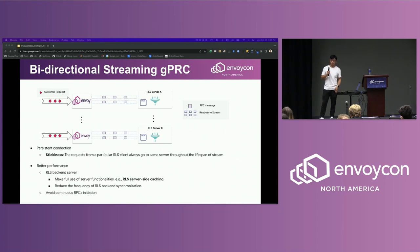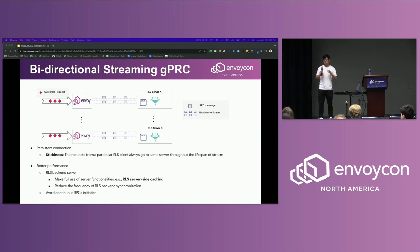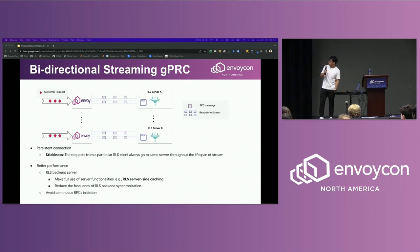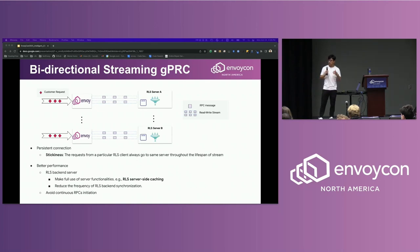Think about this example: if one client reports its usage to multiple backend servers, in order for the rate limiting service to figure out the total usage number, it needs to synchronize between different backends to do the calculation, which introduces additional overhead. Besides that, regarding the protocol itself, it avoids continuous RPC initialization, which includes starting a new HTTP request at the transport layer.